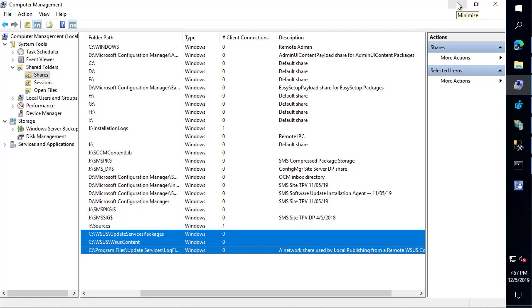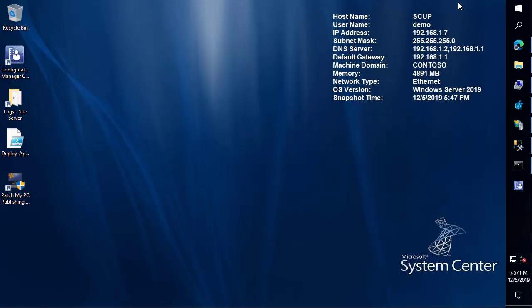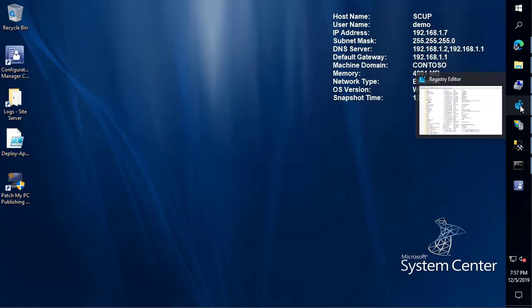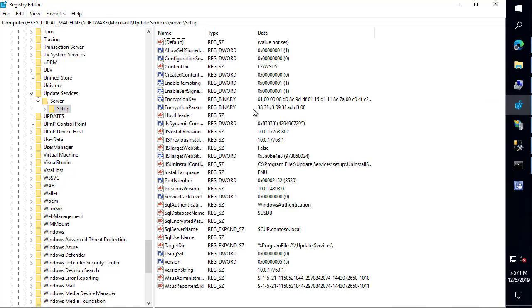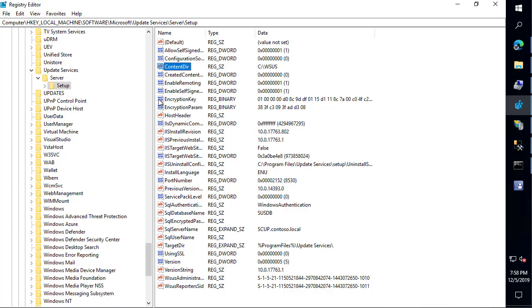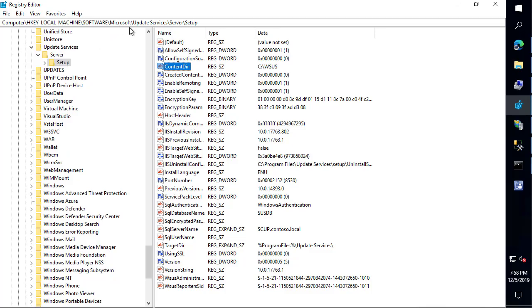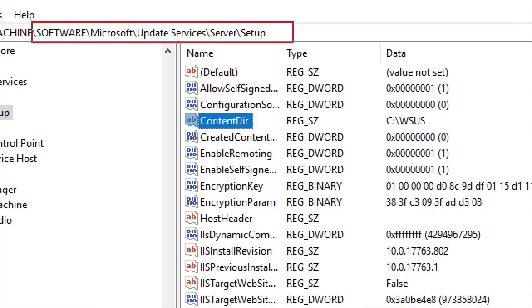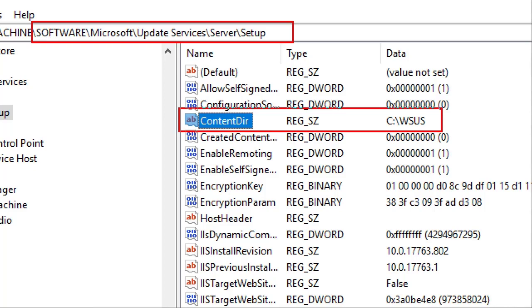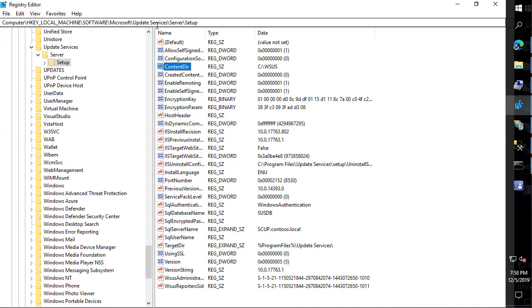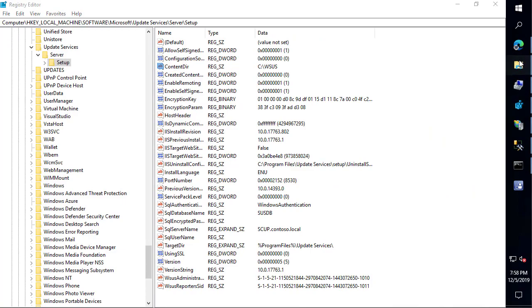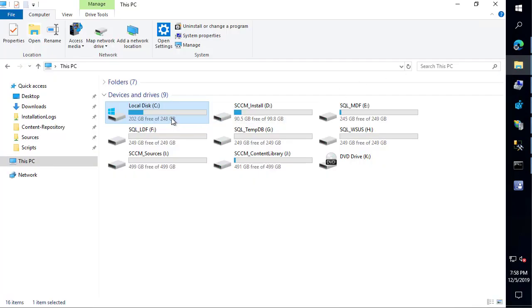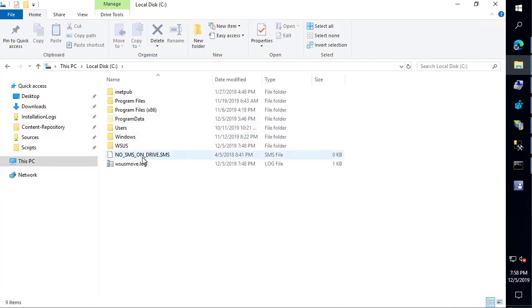A quick location of where the actual content location gets stored on the WSUS server itself - it's originally configured in the registry. When you go in and configure WSUS and put in your content on the initial configuration, it's going to exist under the software Microsoft update services server setup key. Within there, there's going to be a content directory folder or a string value that will be the path that you configured when you install WSUS. In our case, we can see that it is C:\WSUS.